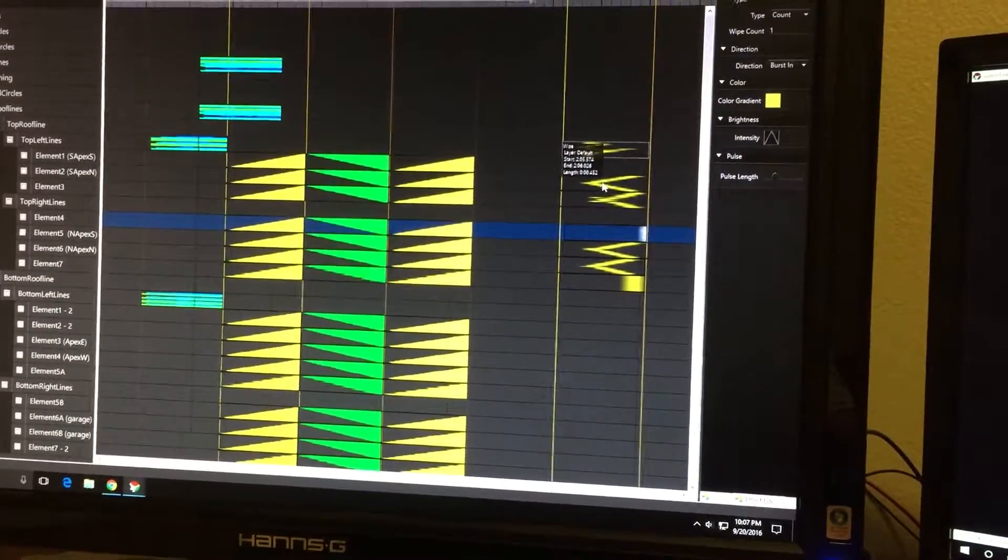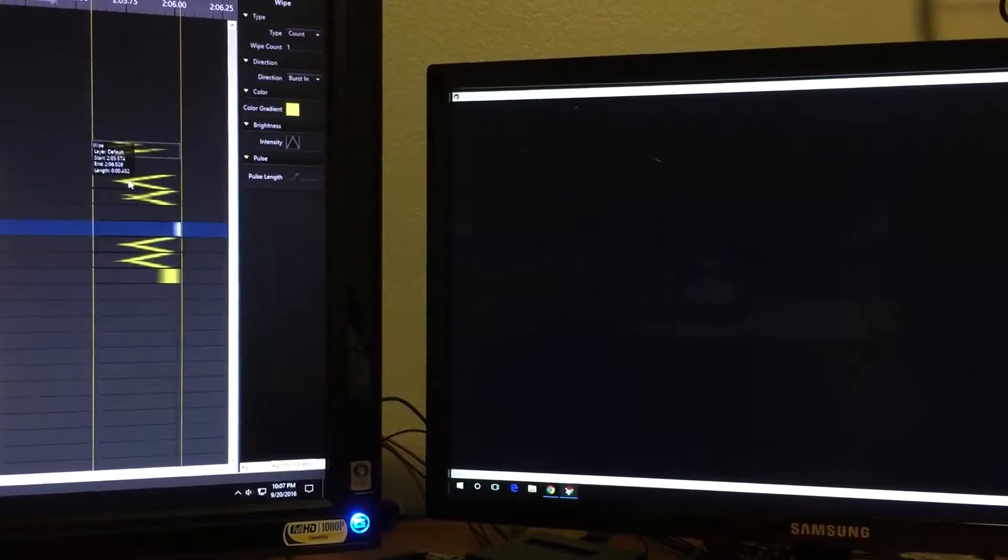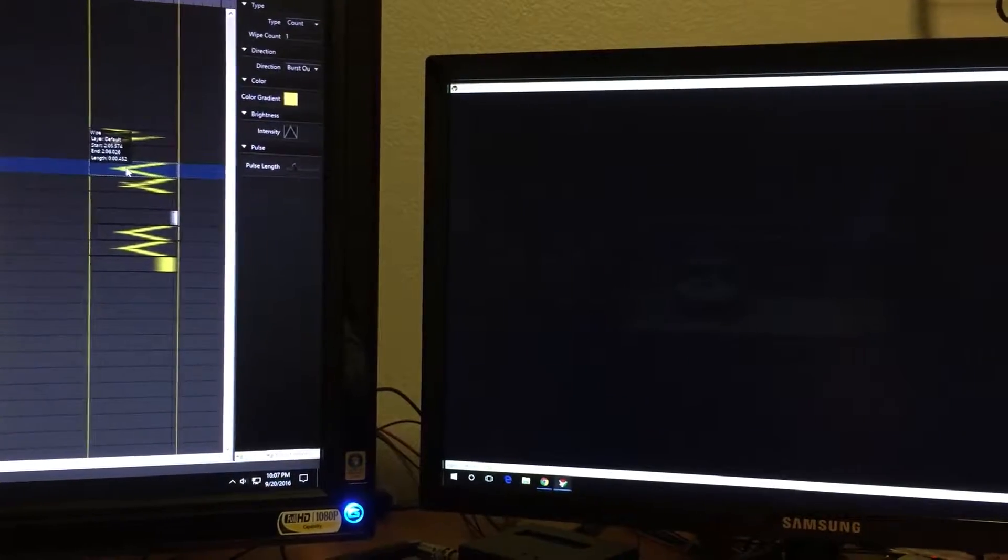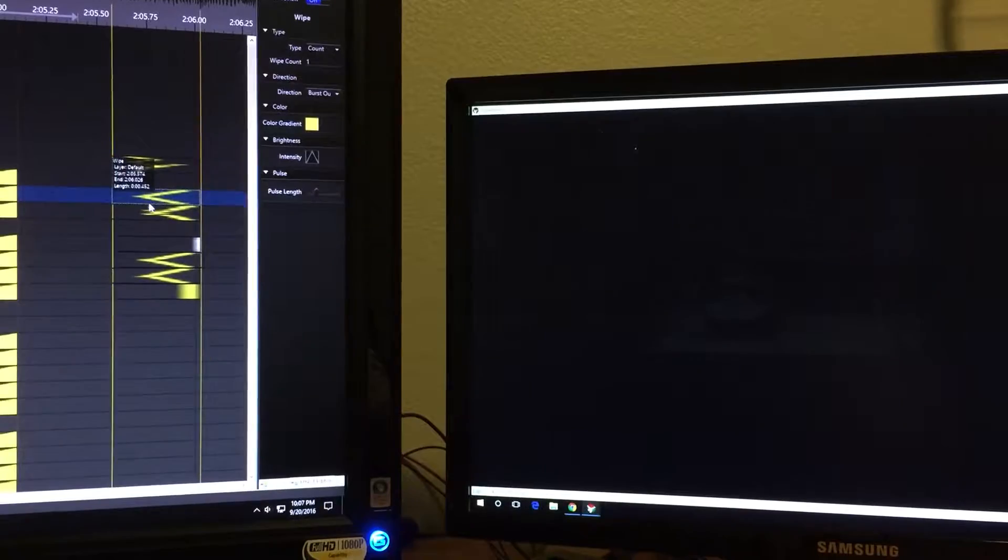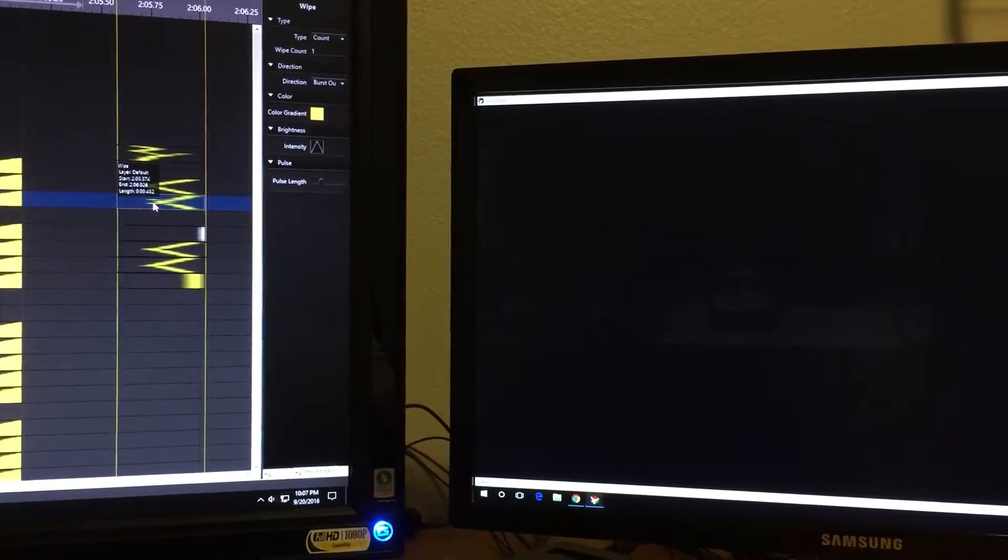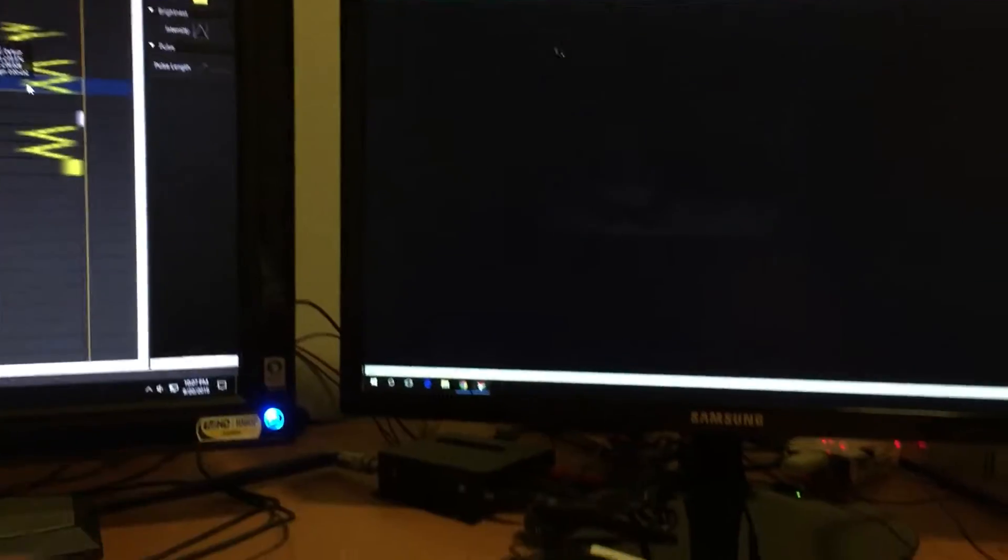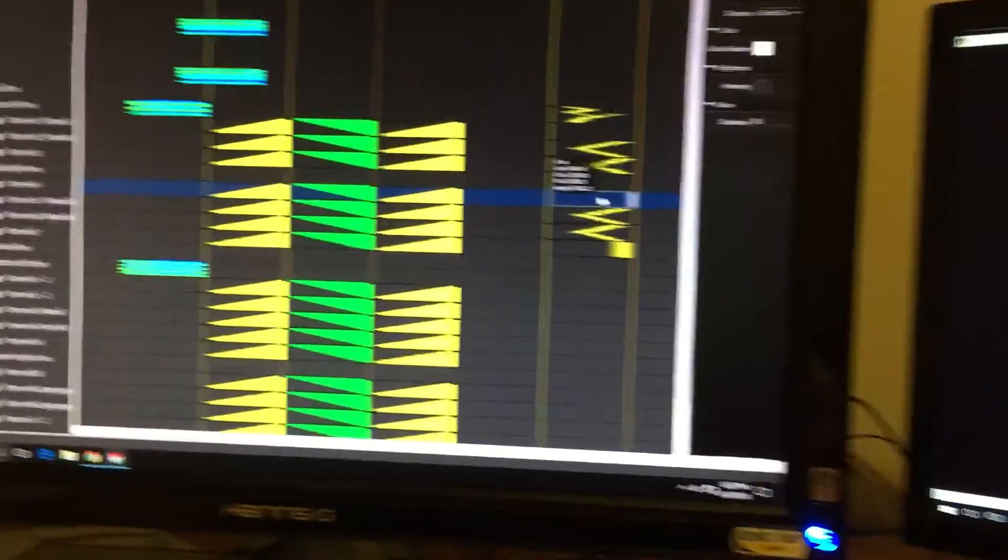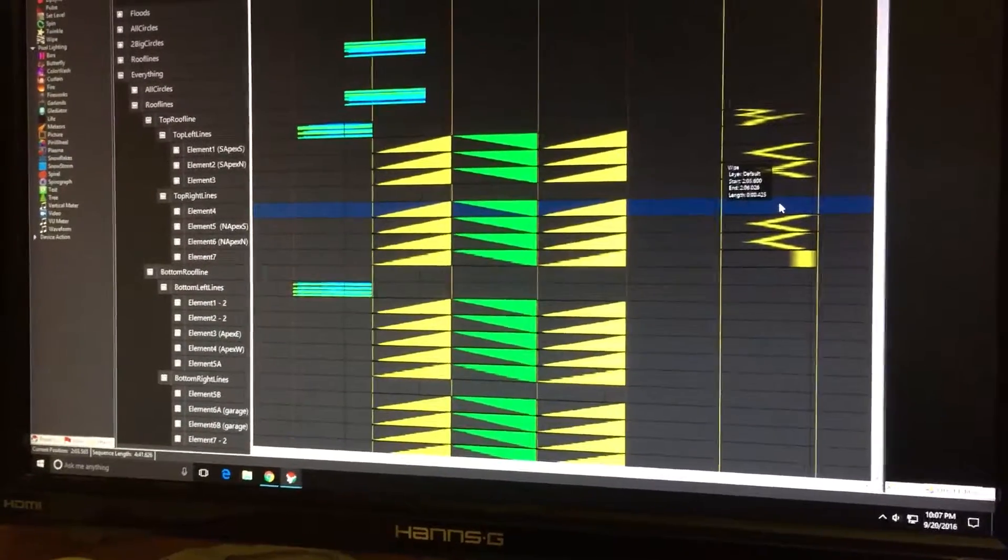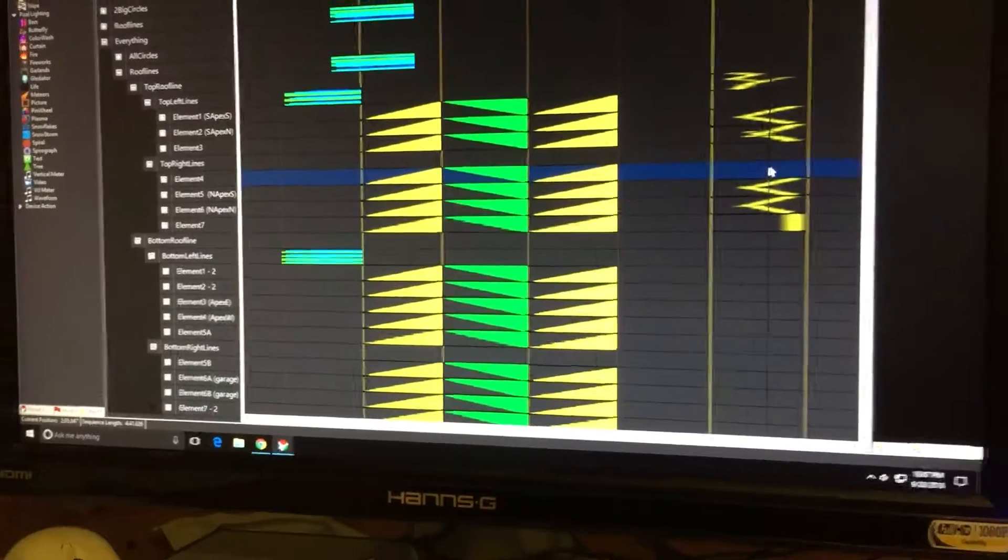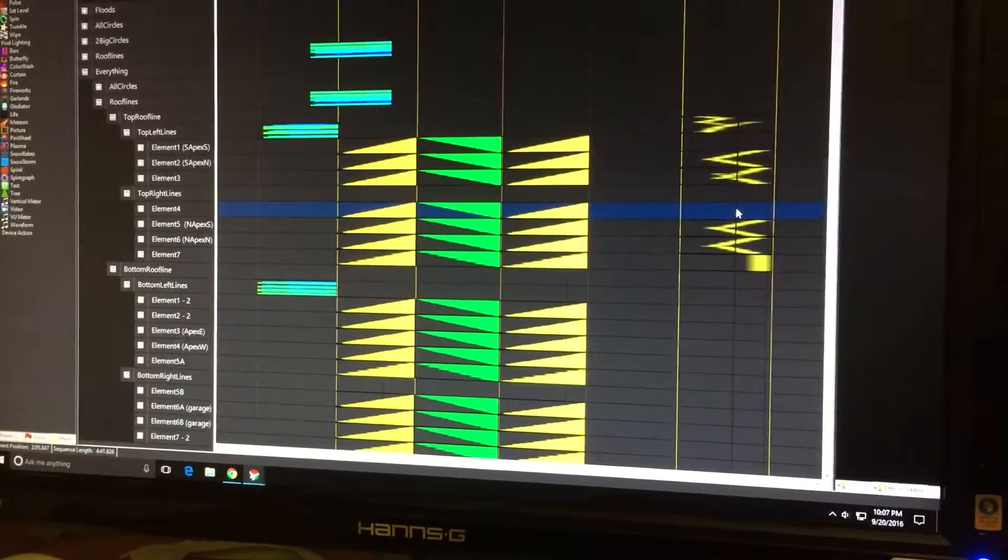On each element of, let's say, the top left roof line, that's a burst out wipe effect. I want to copy that to element 4 here, which is the first string in my right side top roof line grouping.